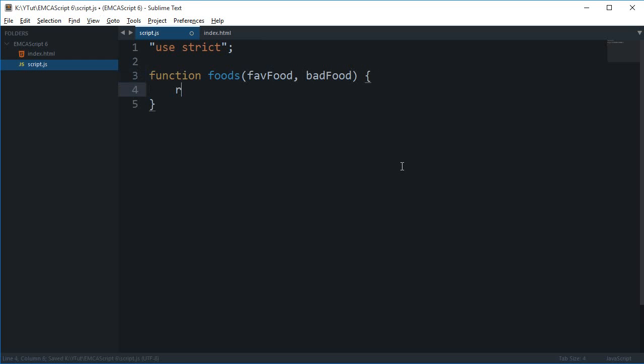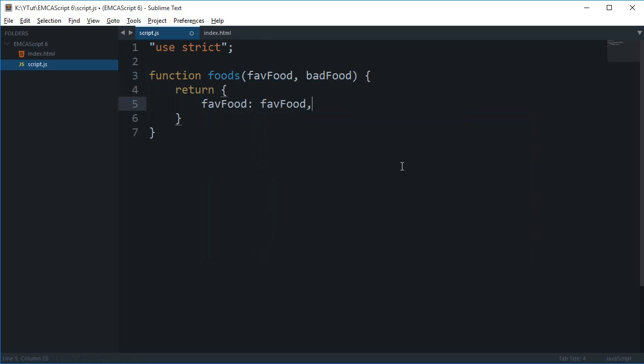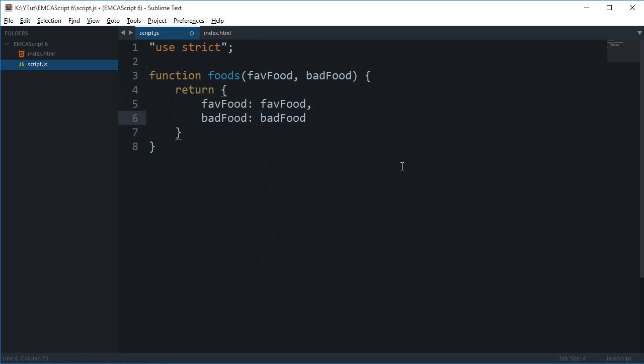If you want to return favoriteFood: favoriteFood like that and badFood: badFood.